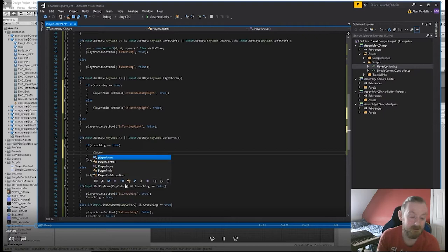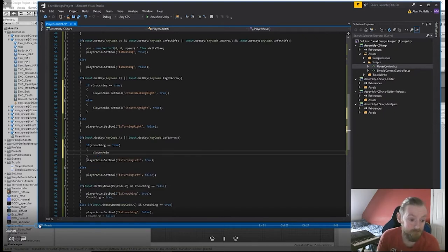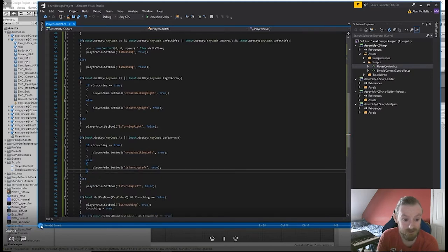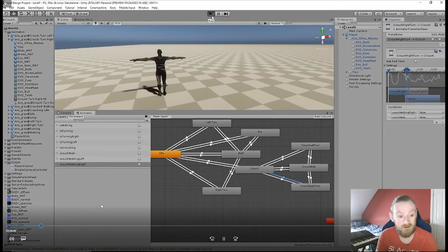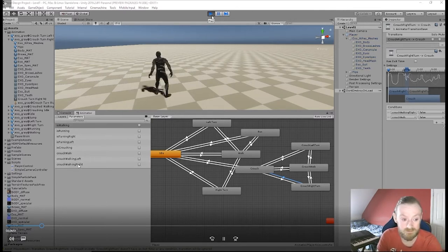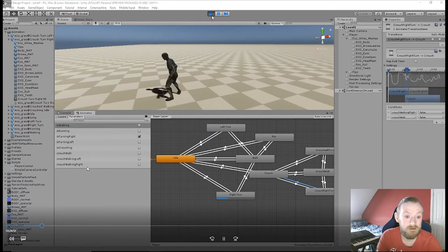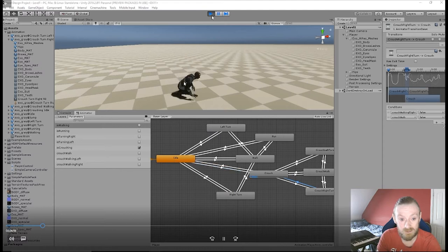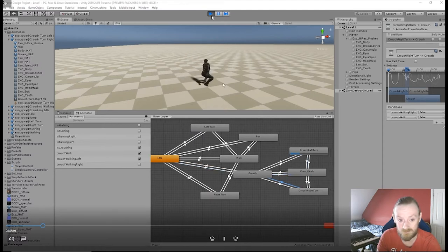So we're just going to add this in. I'm going to scrub through it a little bit quicker because it's literally all the same. I'm going to set bools - if you're crouching you're going to set these bools to true. So I walk, I turn, I walk, I idle. I press C, I'm crouching, and now I'm crouch moving forward. I'm crouch turning left.